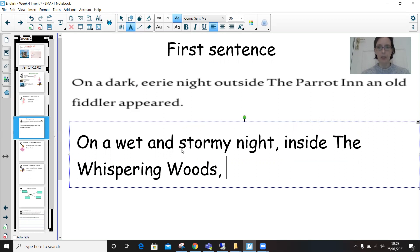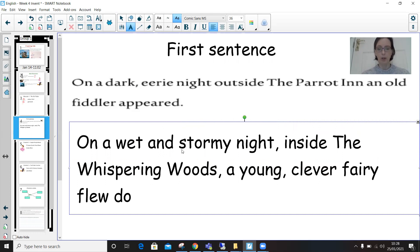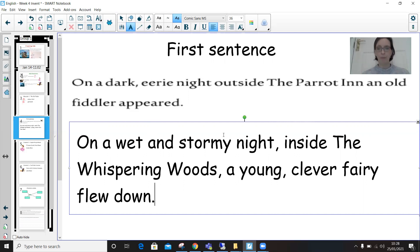Then I've got to tell my readers about my character — young, clever fairy — and she flew down. There we go, that's my first sentence. That's quite a lot of thinking you need to have a go at. Are you going to keep dark eerie night or are you changing it? Maybe you've got a bright sunny day, or a wet and snowy afternoon. I'd love to see your first sentences up on Padlet later.